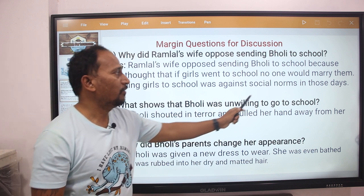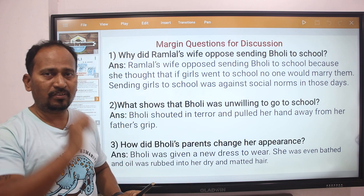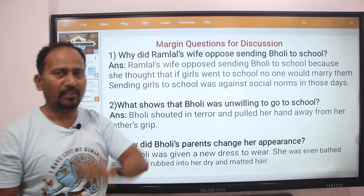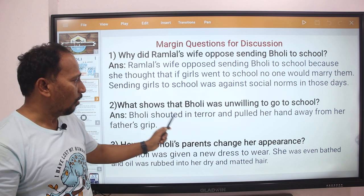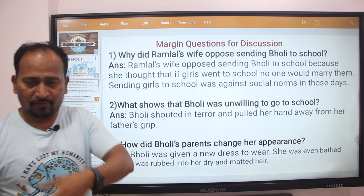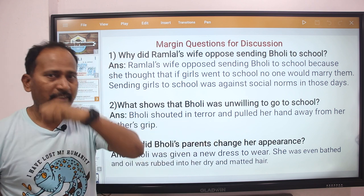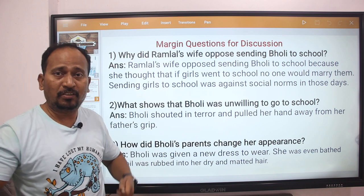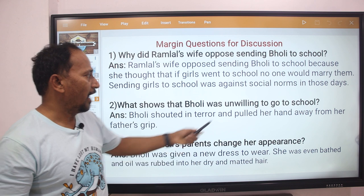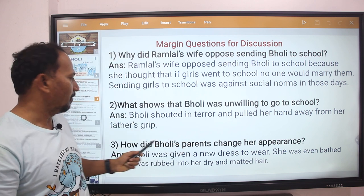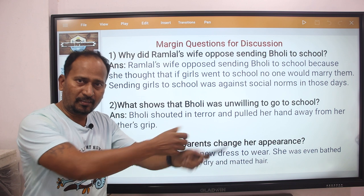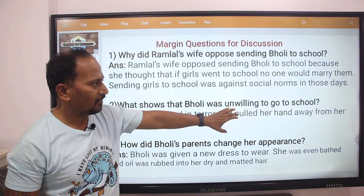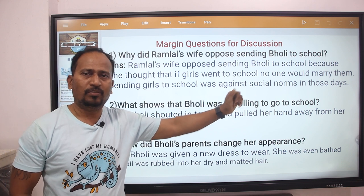Next question: What shows that Bholi was unwilling to go to school? The answer is that Bholi shouted in terror when her father was taking her to school. She shouted in terror and pulled her hand away from her father's grip. This shows that she was unwilling to go to school.